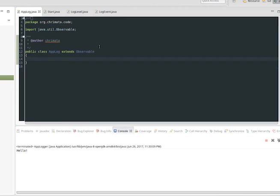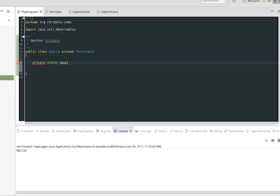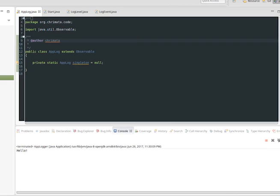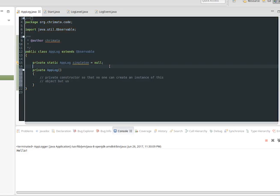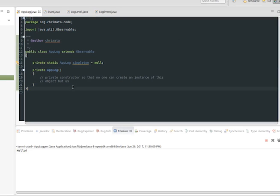Next we're going to move on to implementing the log class itself — the class that's actually going to produce our log messages. The design pattern we're going to use here is called a singleton. It's a common pattern when you want there to only ever be one instance of a given object in your program, commonly used for loggers or for some core component that manages the resources of your program. To accomplish this, we're going to create a private static instance of our class, which ensures that no one can access it outside of this class and that there can only be one copy of it.